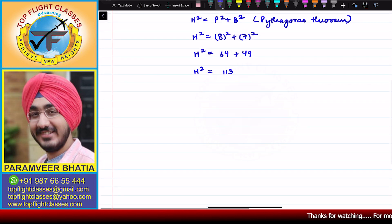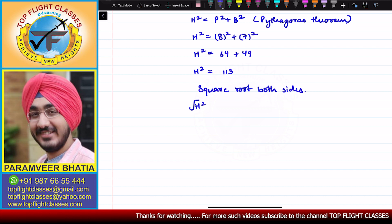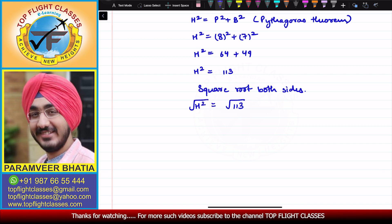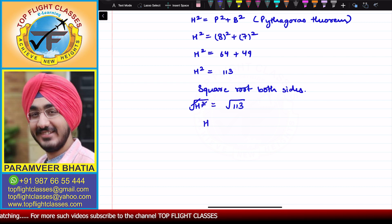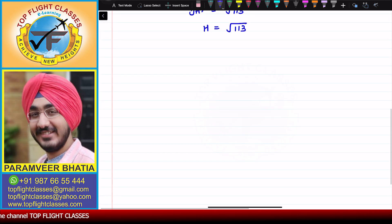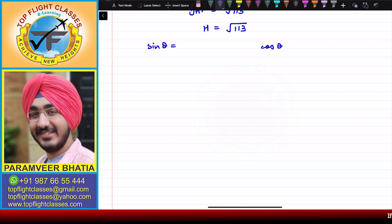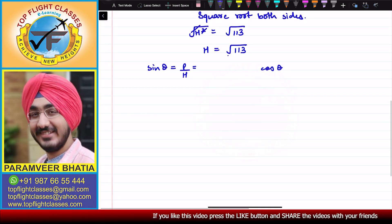Now we take the square root on both sides, so h = √113. Therefore the hypotenuse is √113. Now sinθ is given by perpendicular upon hypotenuse for any angle. Perpendicular is 8 and hypotenuse is √113, so sinθ = 8/√113.